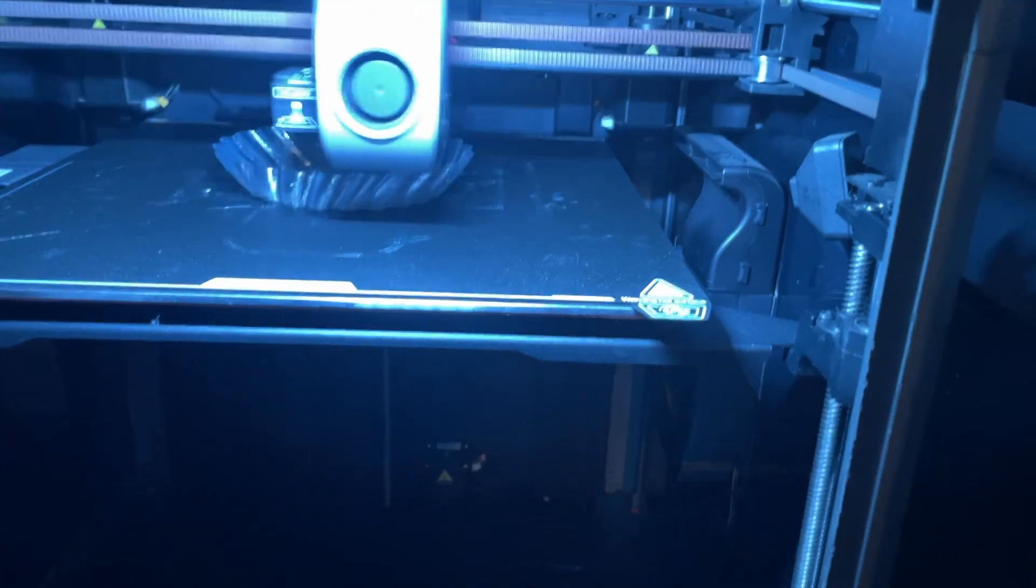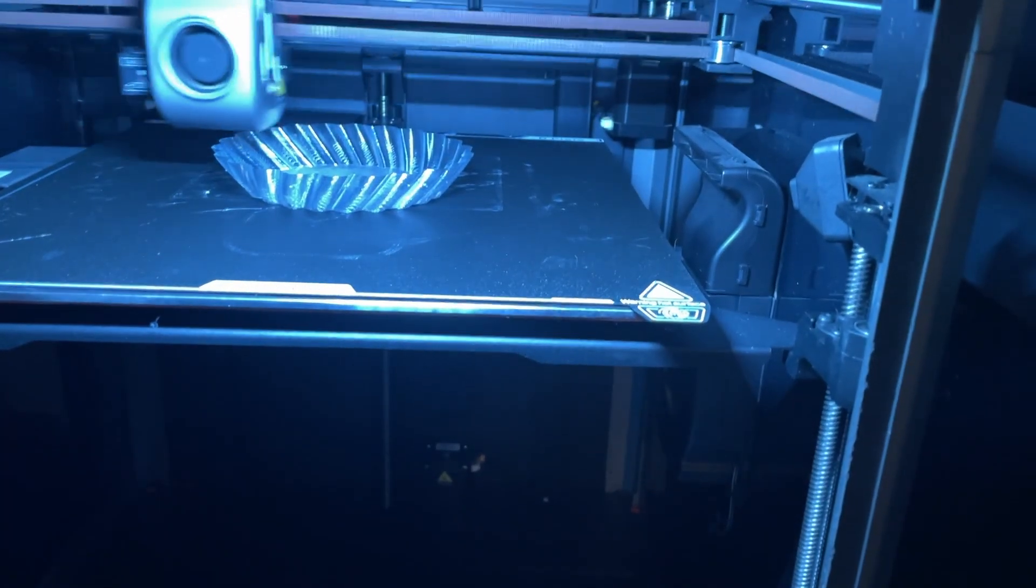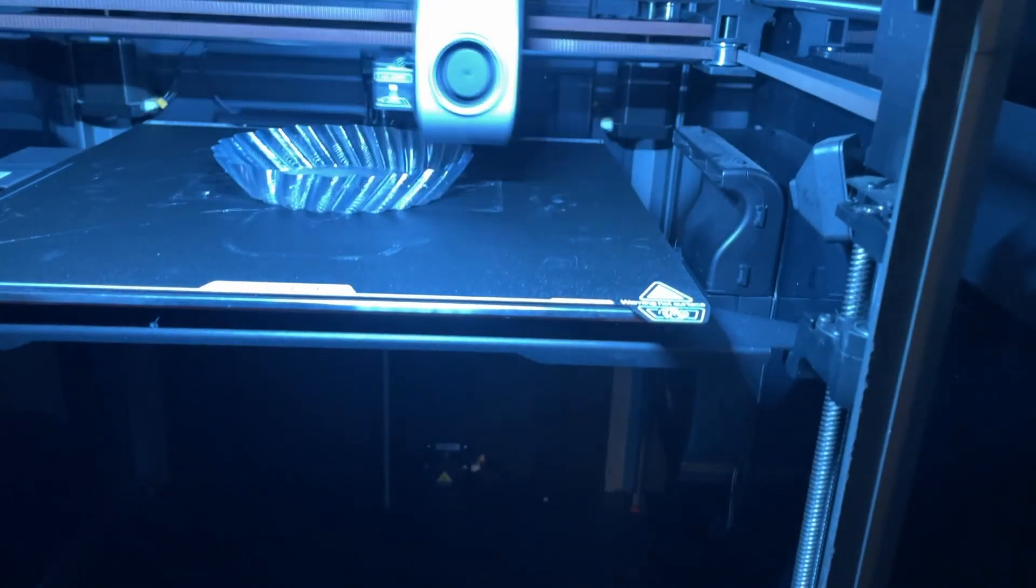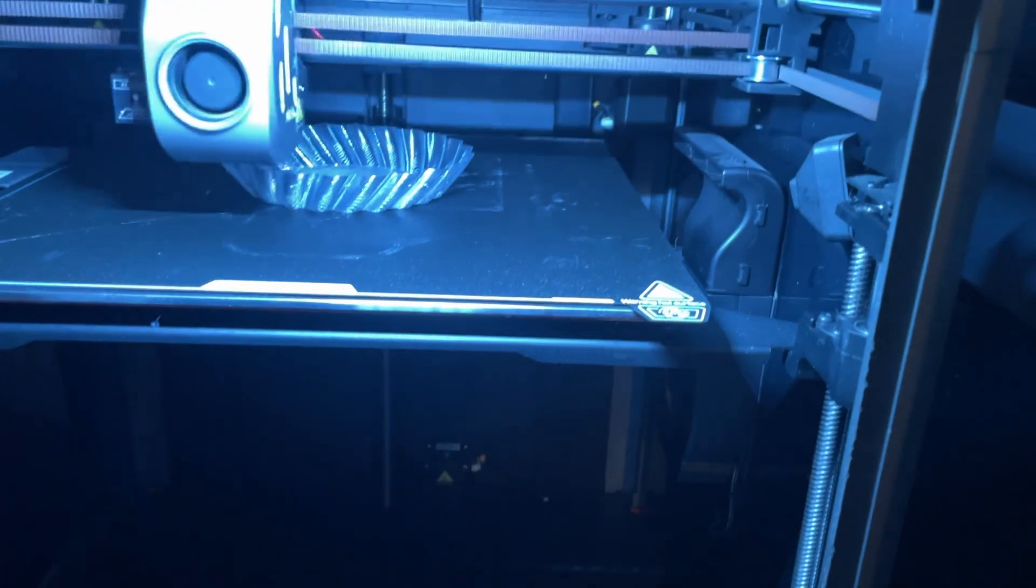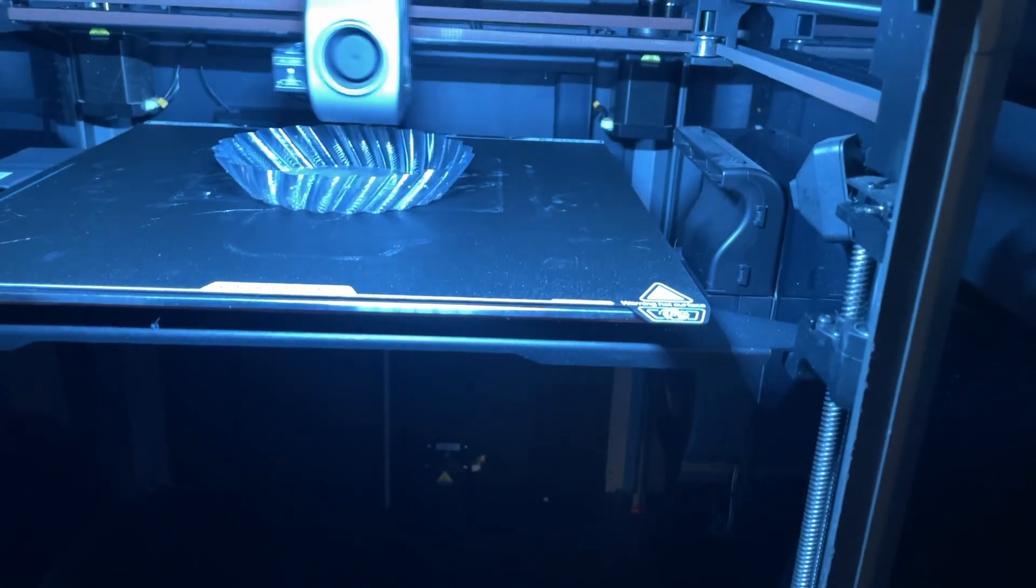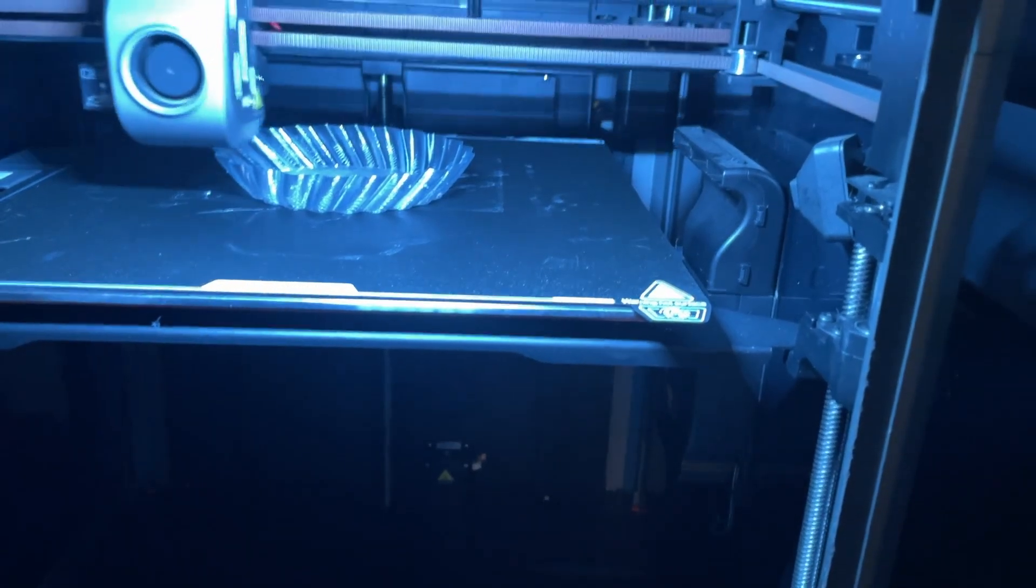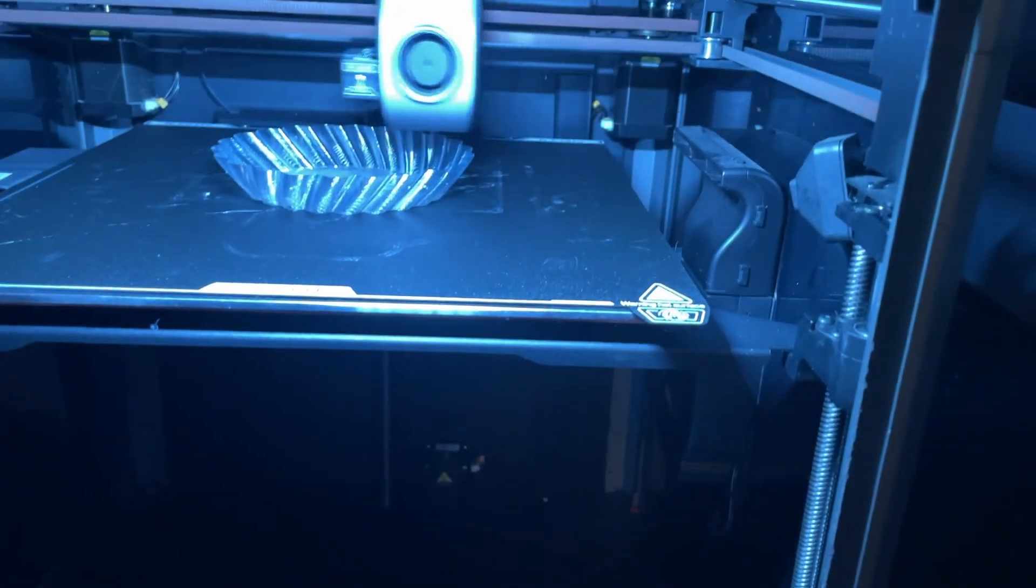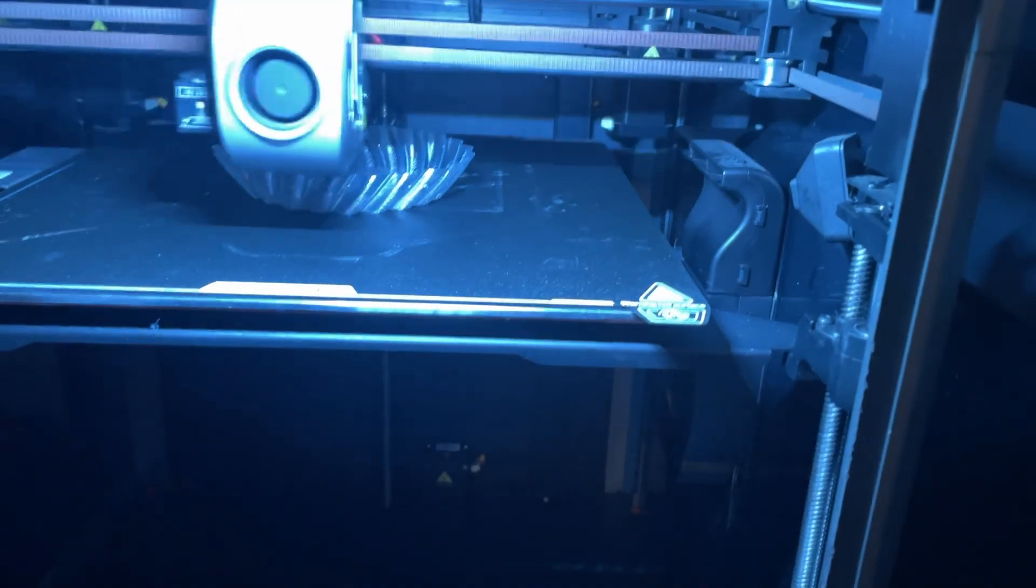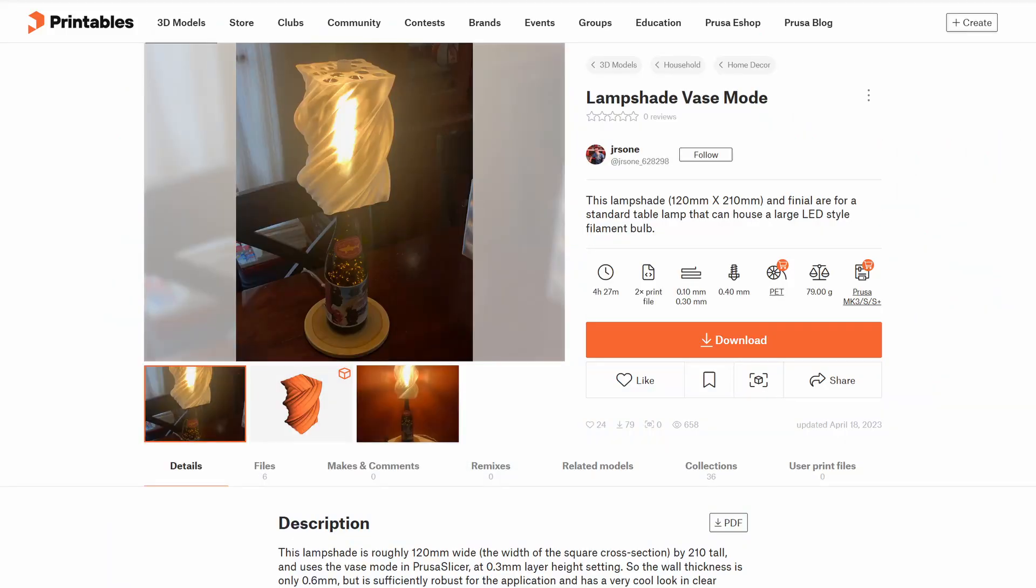Spiral vase mode, also known as spiralized outer contour, is a slicing technique where your printer creates a single continuous spiral layer. No changes, no seams, just one smooth motion from bottom to top. It's perfect for decorative prints like vases, lampshades, or anything that doesn't need infill or top layers.